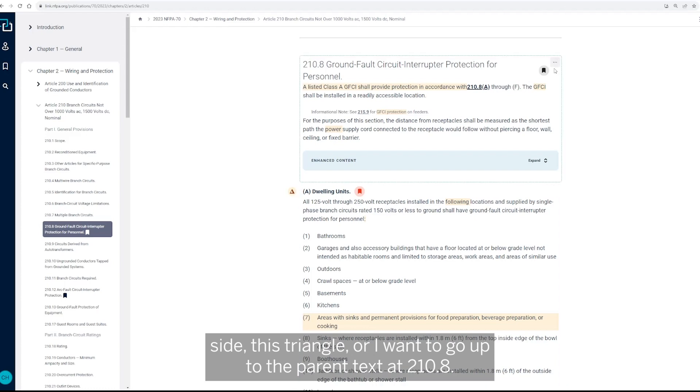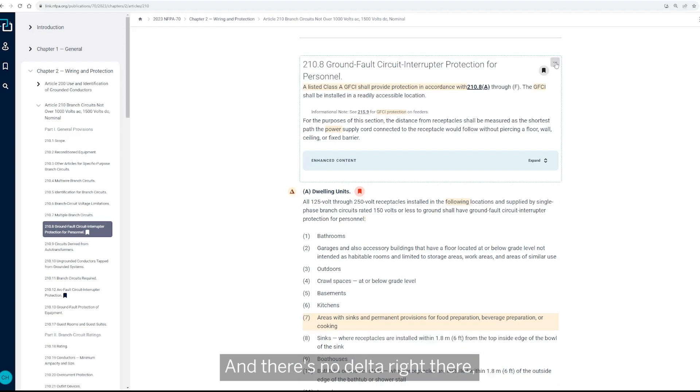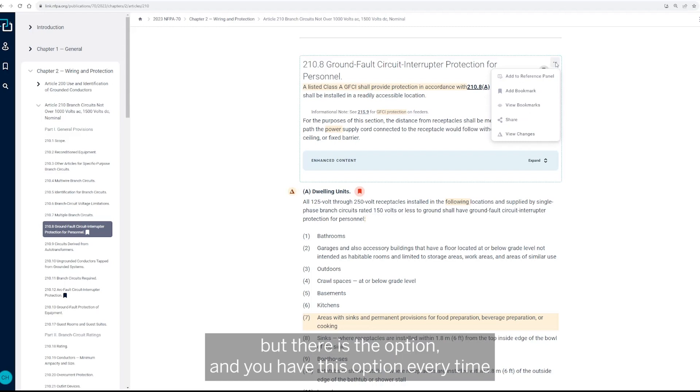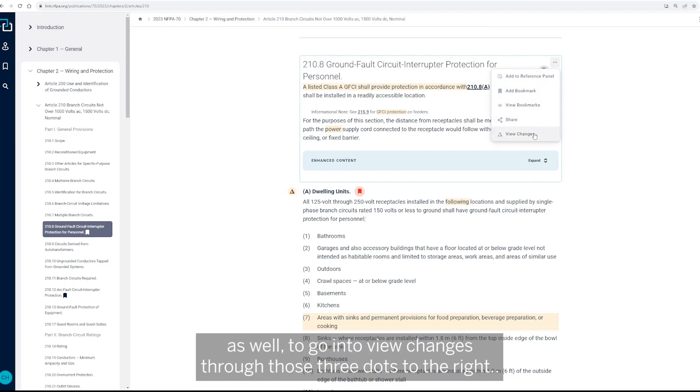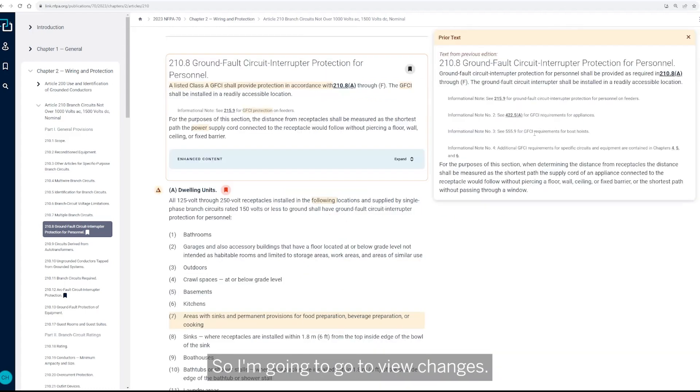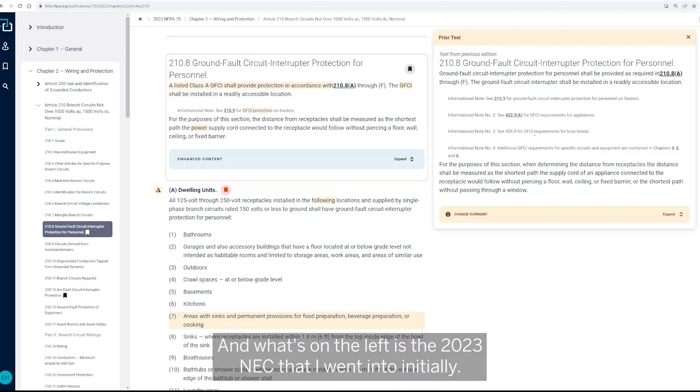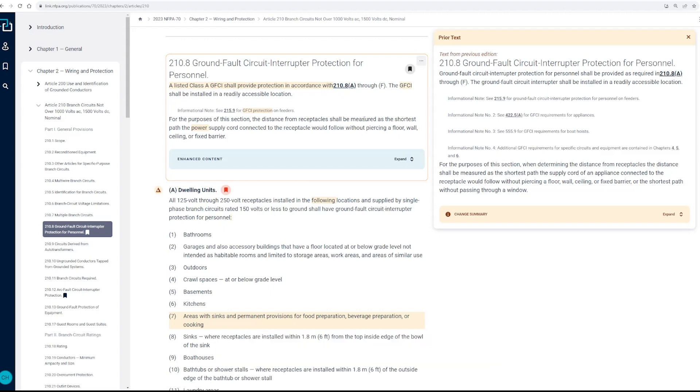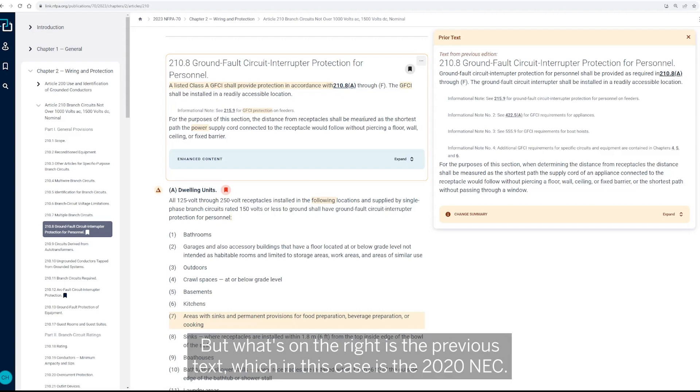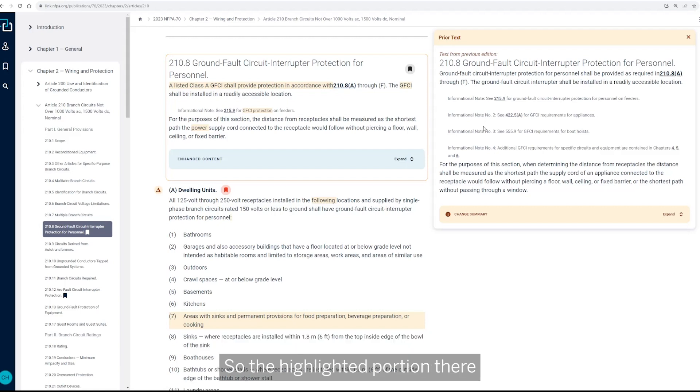or I want to go up to the parent text to 210.8, and there's no delta right there, but there is the option every time as well to go into view changes through those three dots to the right. So I'm going to go to view changes, and what's on the left is the 2023 NEC that I went into initially, but what's on the right is the previous text, which in this case is the 2020 NEC.